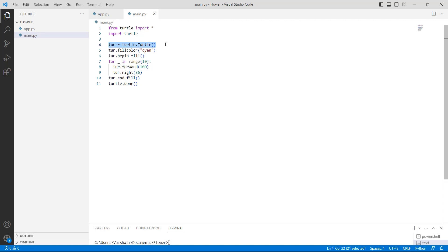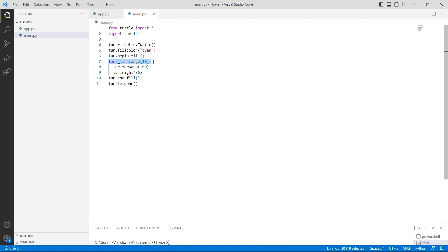After that, we are using the turtle.fillcolor() function with 'cyan' as a parameter, so that the cyan color is filled inside the polygon shape. Then we are using the turtle.begin_fill() function, which is used to start filling color inside the polygon shape. After that, we are using a for loop in range(10).